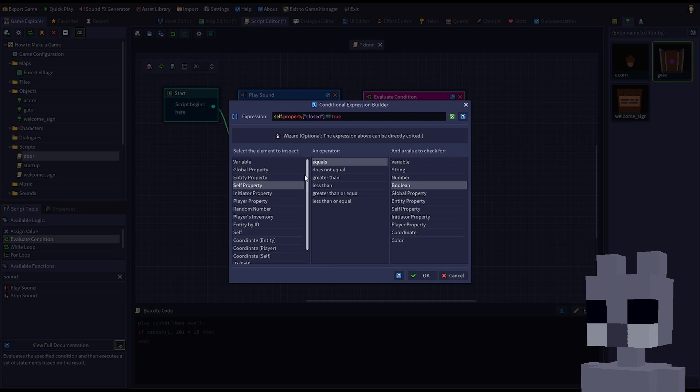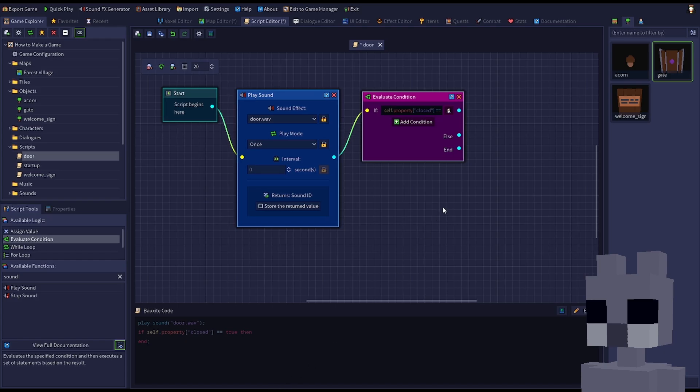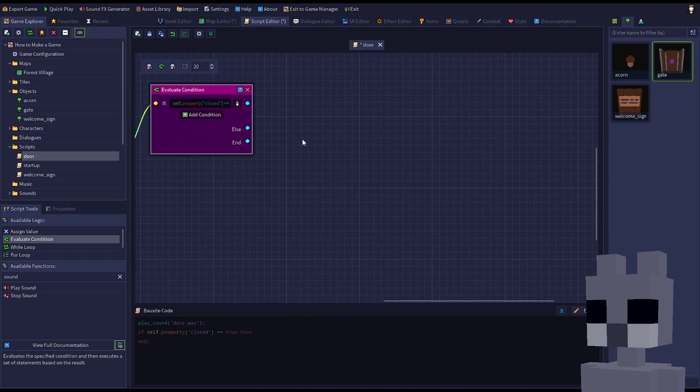The self keyword will refer to the entity to which the script is attached. In this case, the door. We need to trigger three events for the door: playing an animation, modifying navigation paths, and updating the closed property.